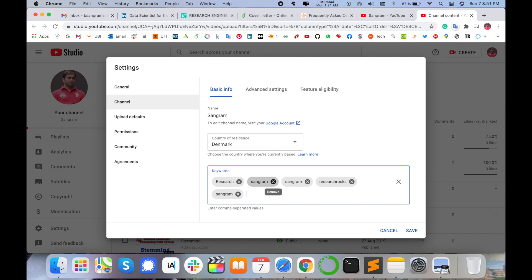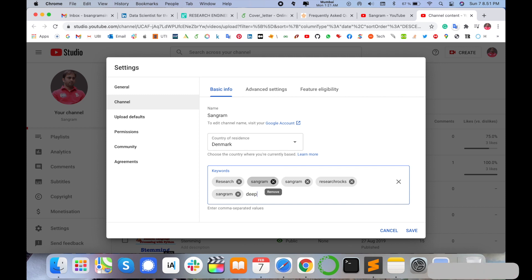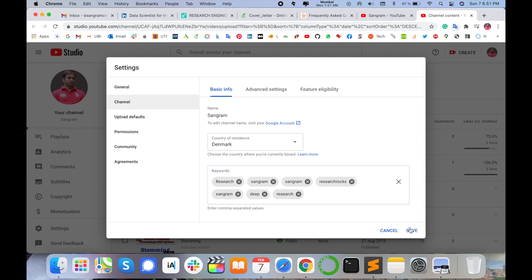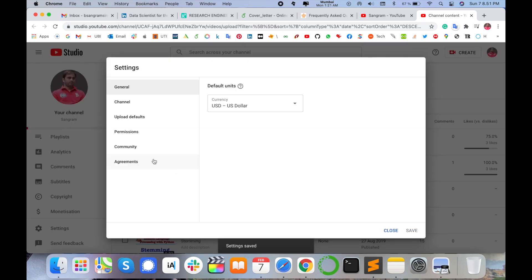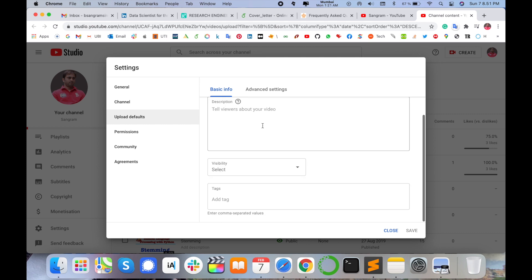You can add many keywords related to your channel name and the type of content you are uploading. For example, I am adding keywords like 'deep research' and similar content-related terms, then save. Next, go to the 'Upload Default' settings option, where there is also a Tags field — this tag automatically applies to each video you upload.